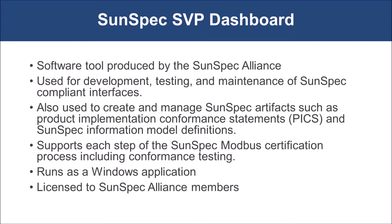The dashboard supports each step in the SunSpec Modbus certification process, including the ability to perform SunSpec Modbus protocol conformance testing. The SVP dashboard runs on Windows and is installed using the dashboard installation executable available from SunSpec. The SVP dashboard is licensed to members of the SunSpec Alliance.